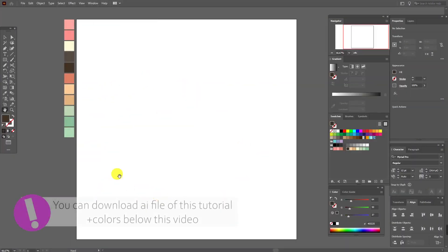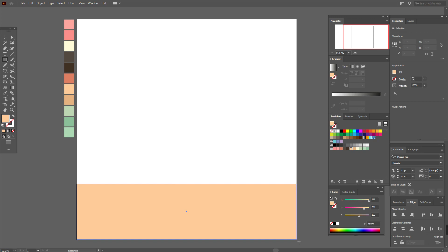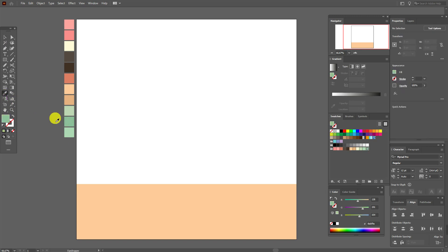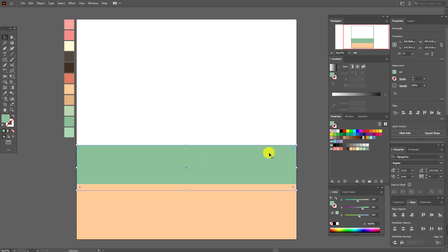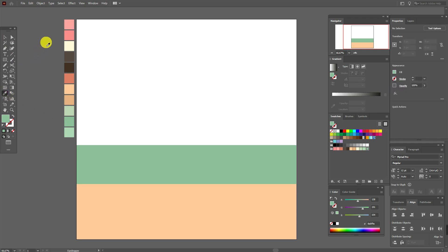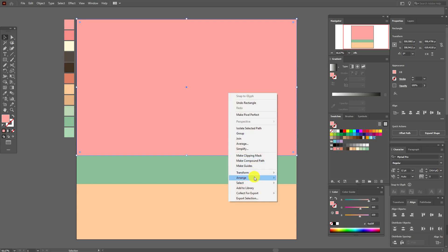Let's start our tutorial. Select the rectangle tool and draw a rectangle — this is the sand. Now select this color and again the rectangle tool and draw one more rectangle — that's the sea. Send it to back. Now select this pink color and again the rectangle tool and draw the sky, then send it to back.